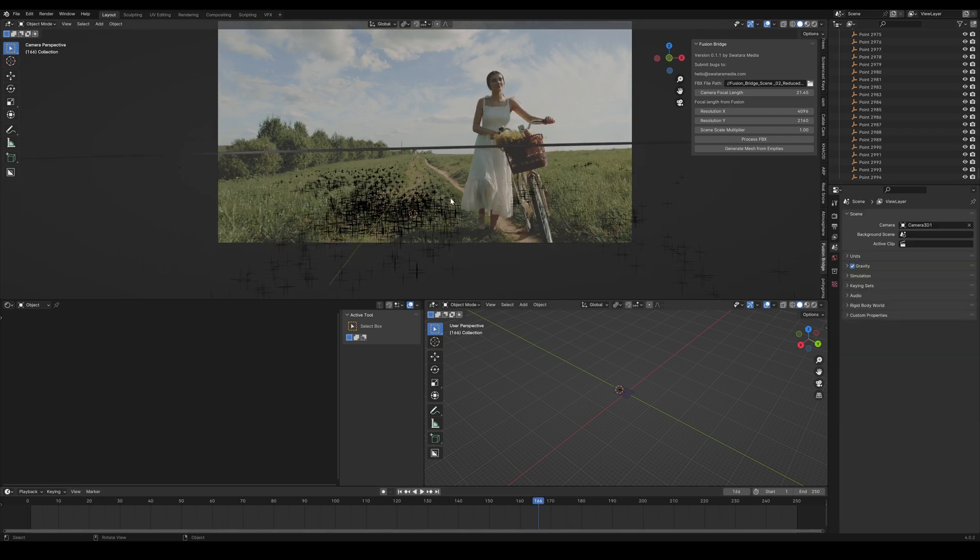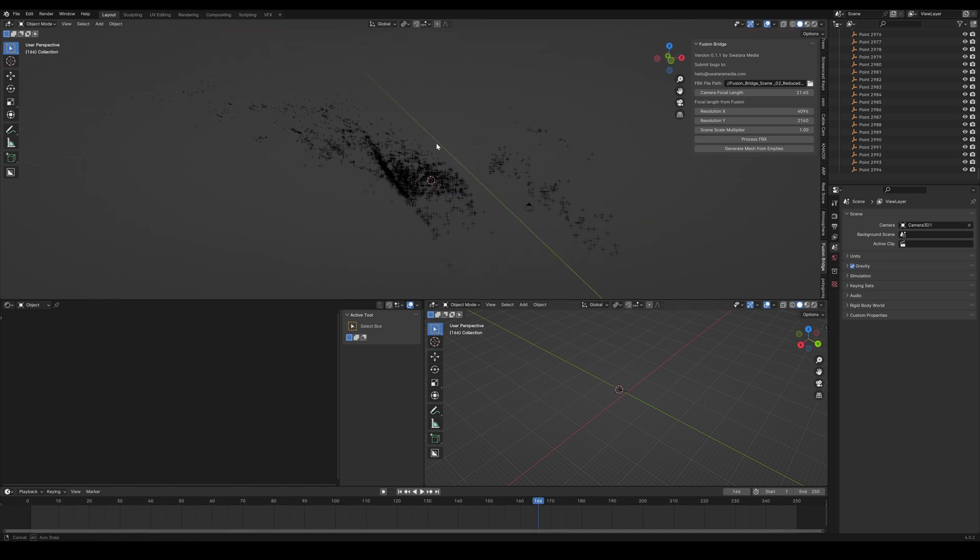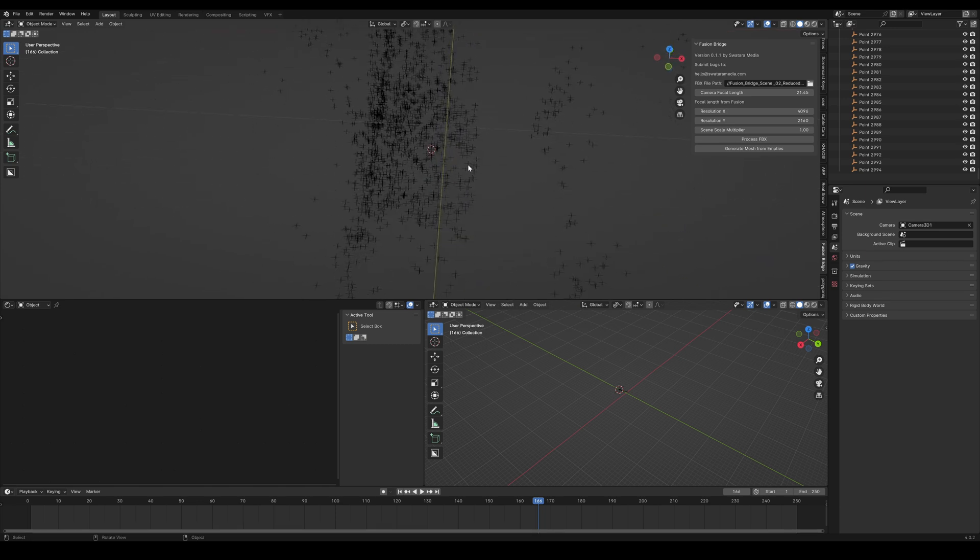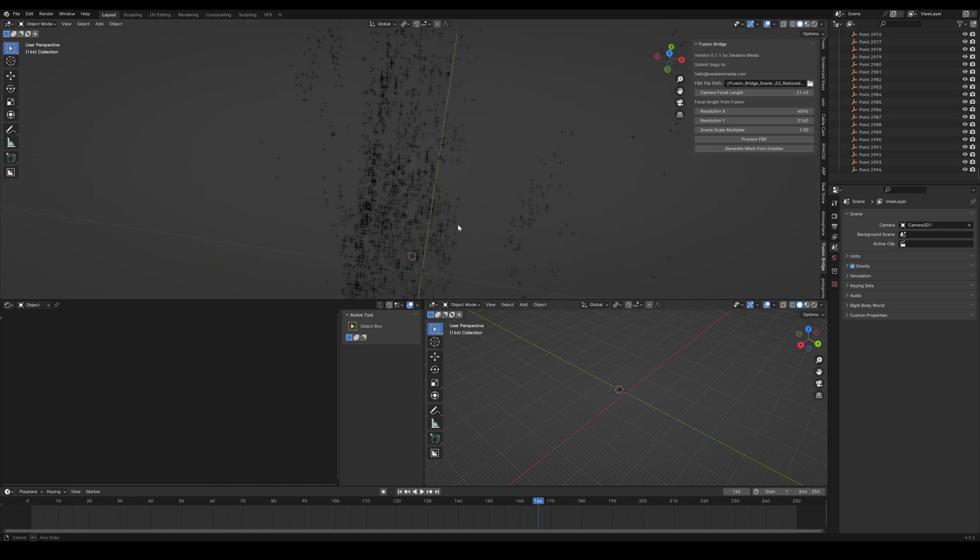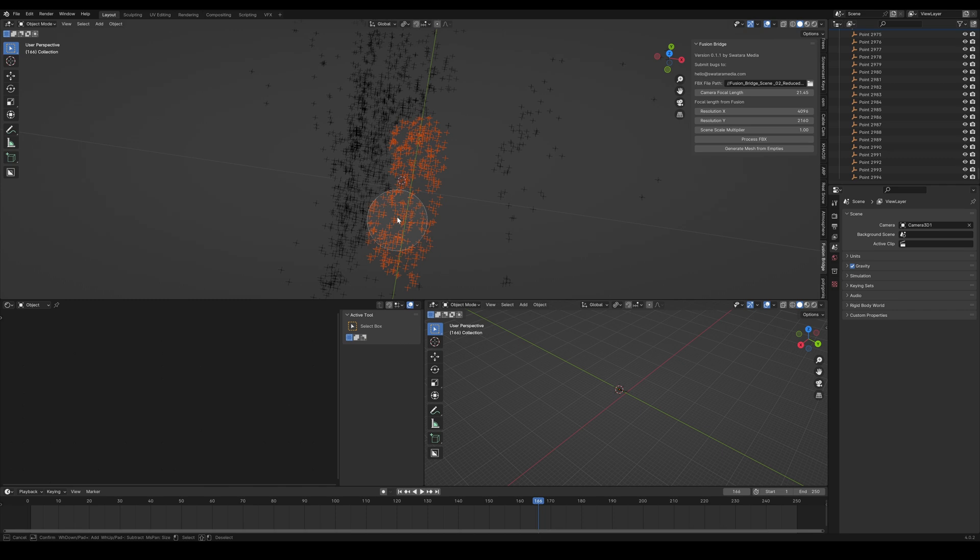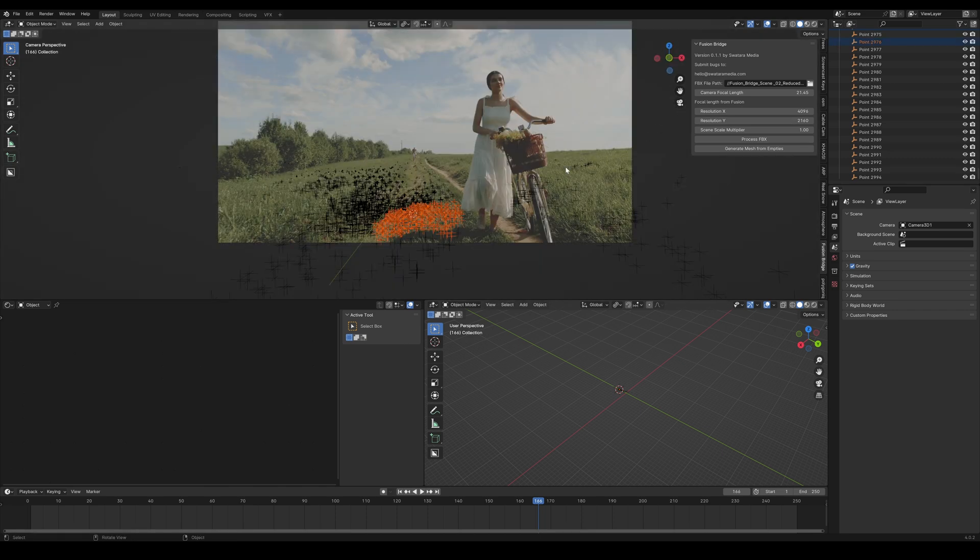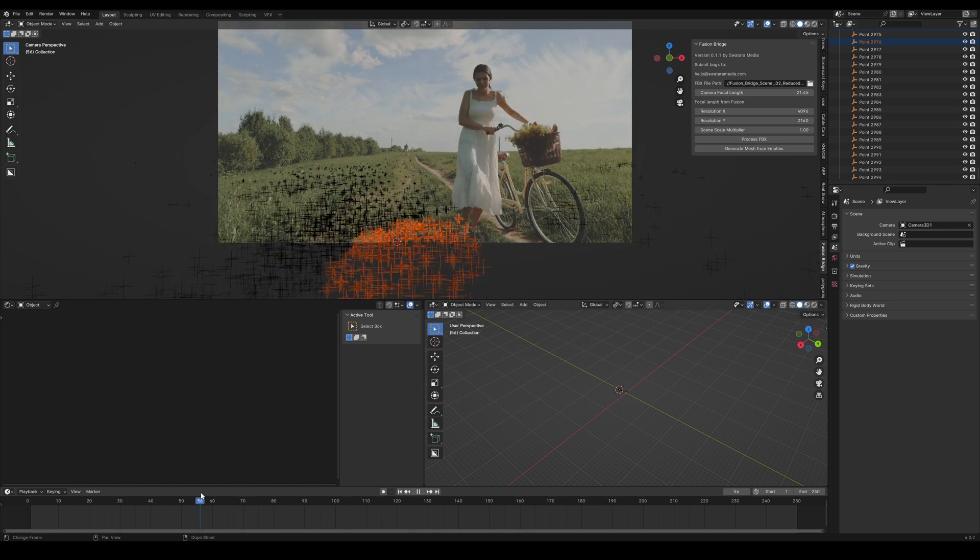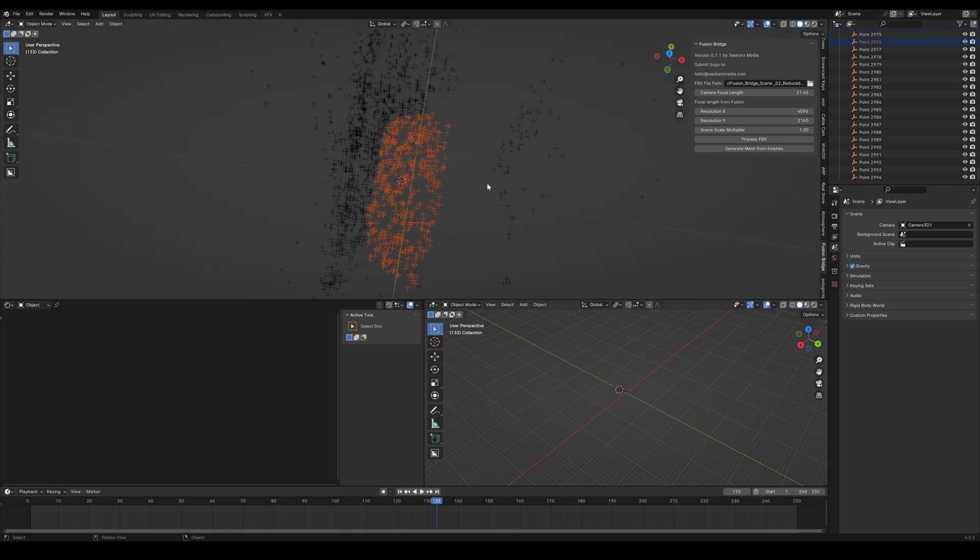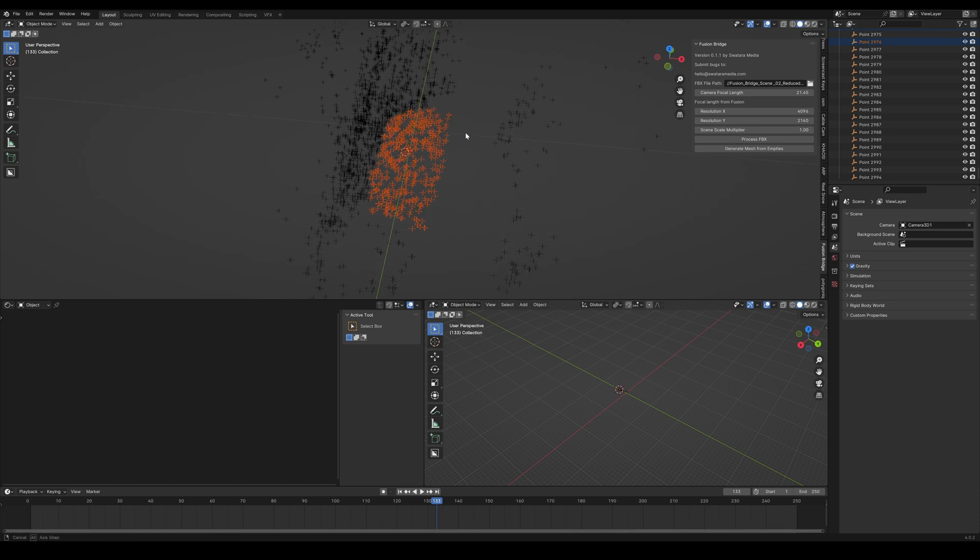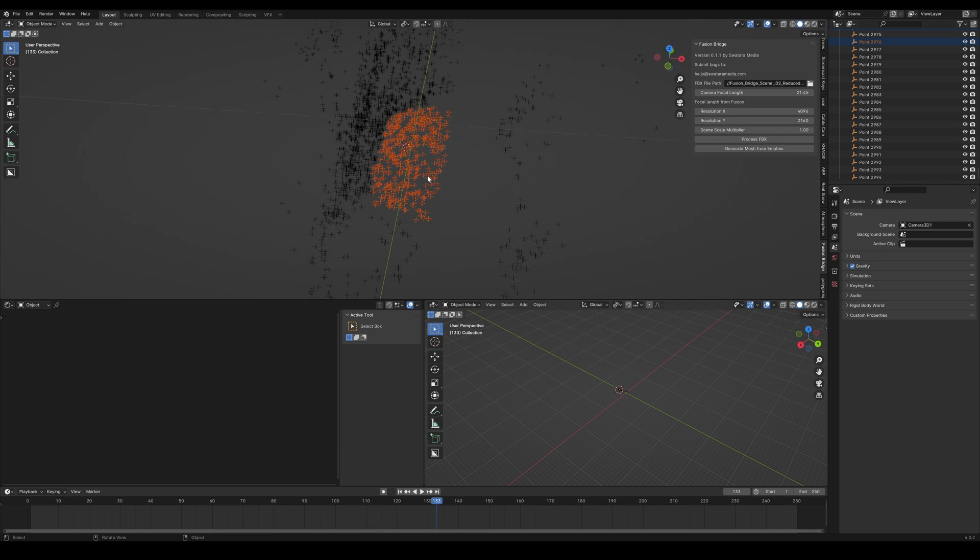Now another thing that we can do with this that's pretty cool is we can also generate mesh from empties. Now this is a pretty robust algorithm that runs when you do this. So this can also take a while to reconstruct mesh from all of these points. So I'm just going to select a little bit of them. So it's going to try to create a mesh from those points. And this can be useful for all sorts of things. I've used features like this in Nuke to create a very easy and very quick geometry for things like shadow catchers.